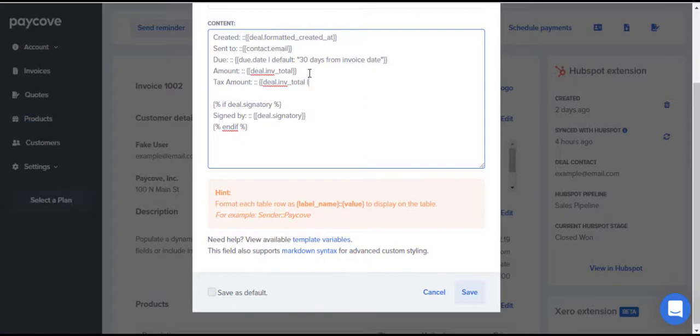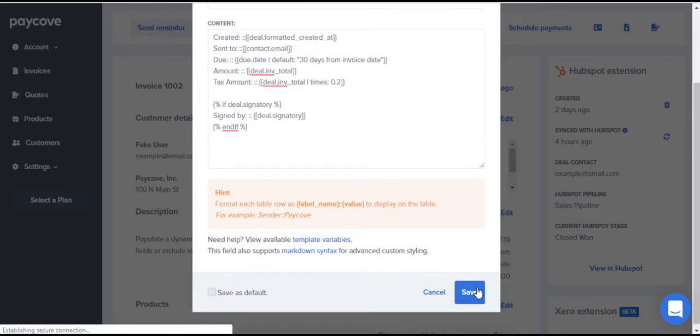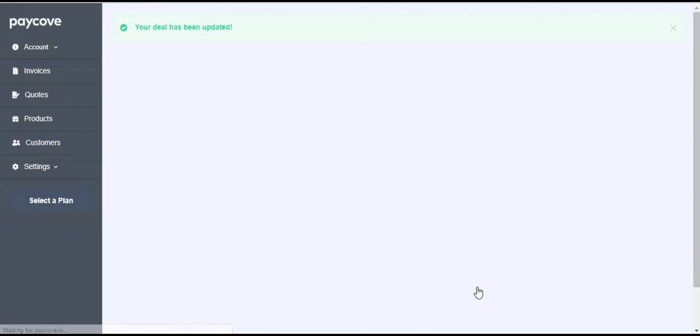To do this, I'll enter the value for the invoice total, followed by a vertical bar, and times 0.2. Now, if we save this, you'll see I'm displaying 20% of 100.